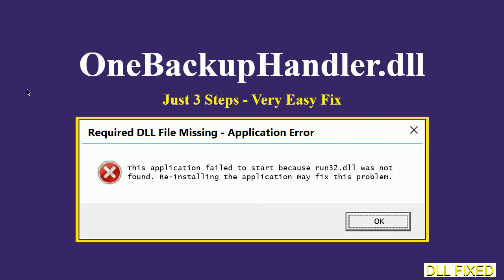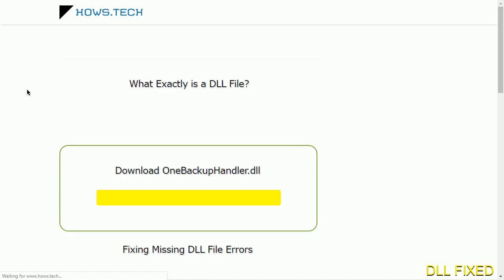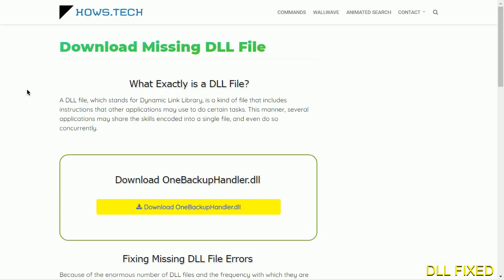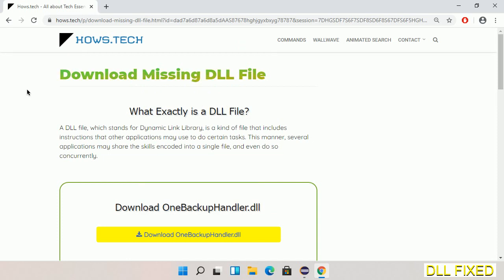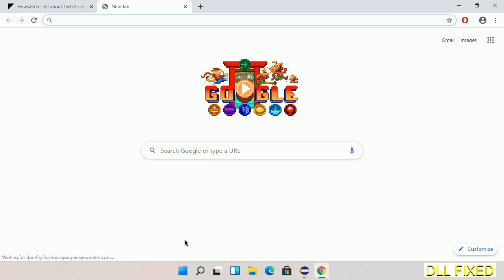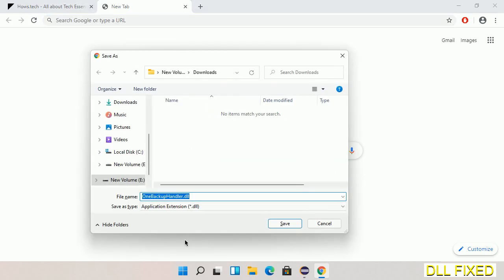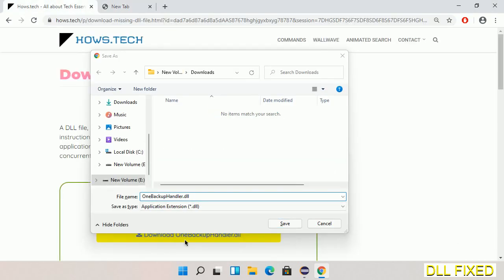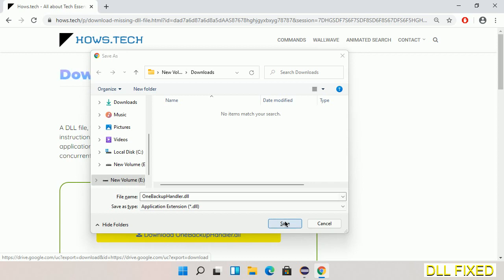Let's see how to fix this missing DLL problem in just three steps. In step one, we have to open this page. The page link is provided in the description. This has a download button, so we'll click on the download button and the file will get downloaded.